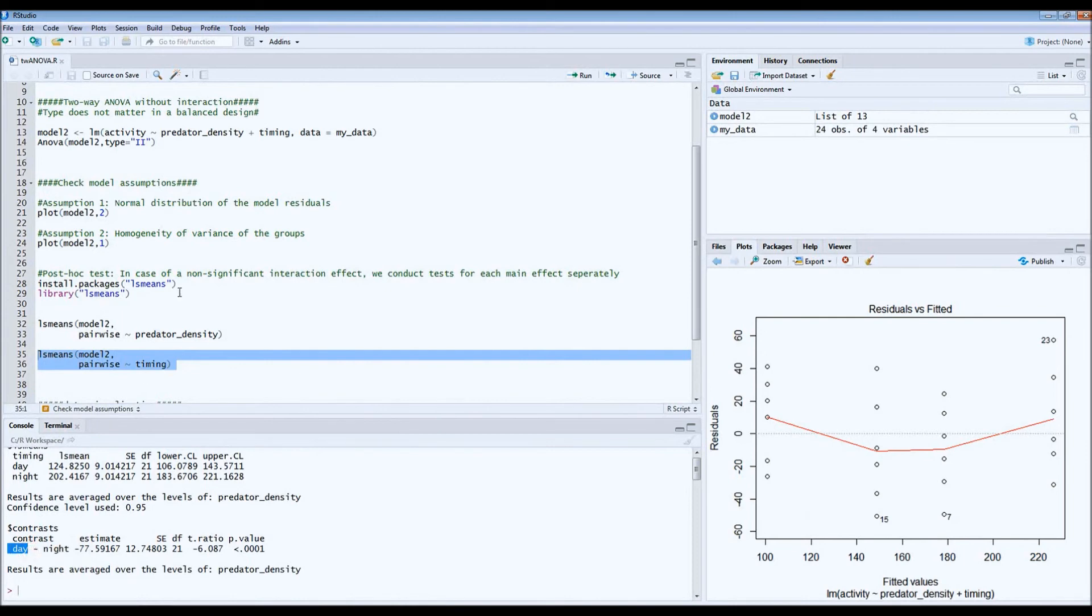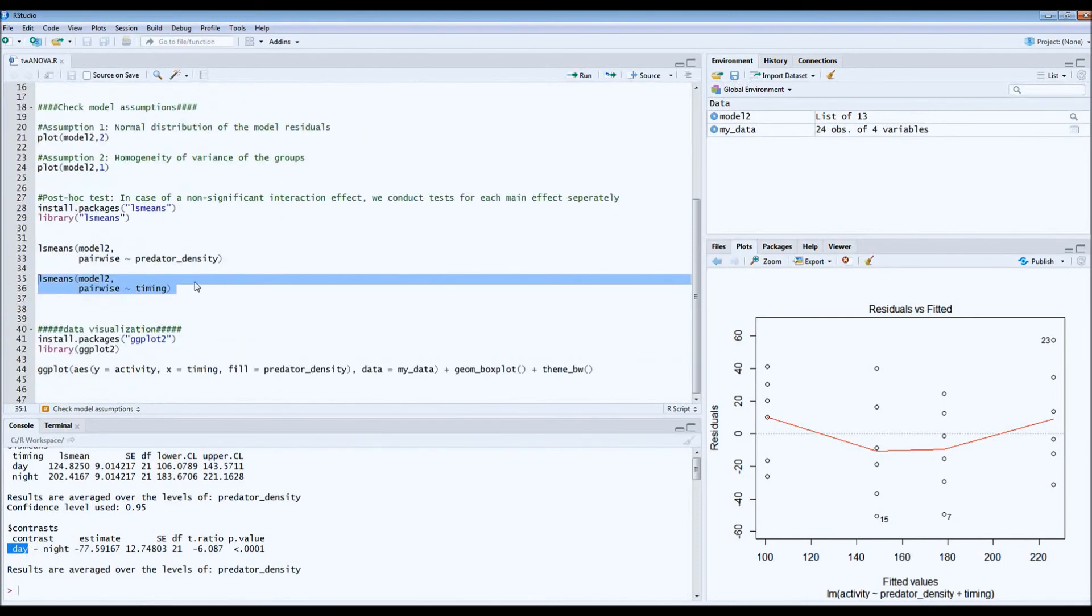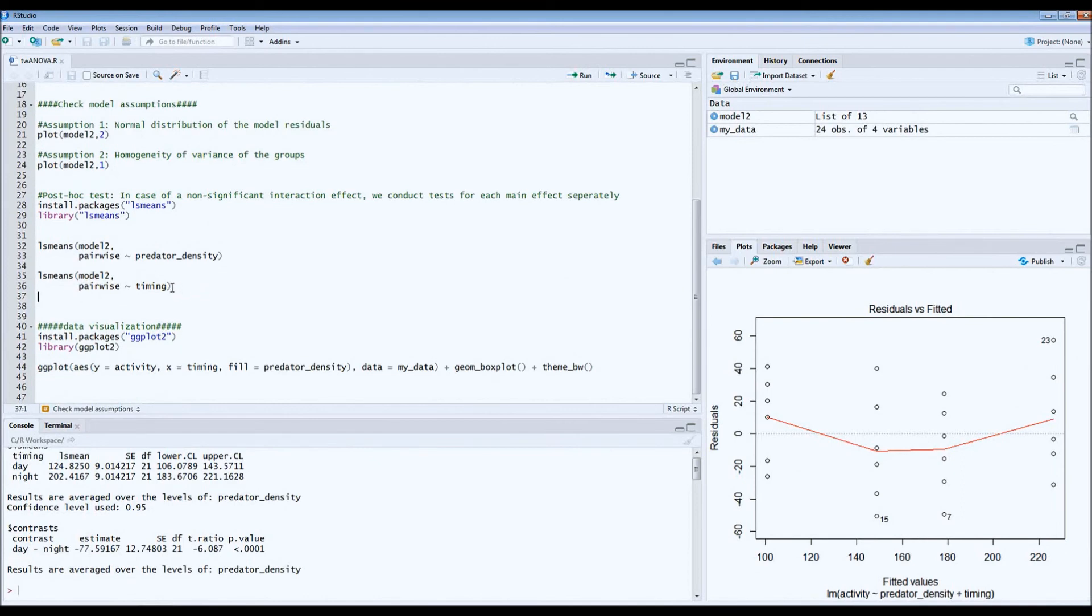So this is how we can get an estimate of the effect of the main effect or the magnitude of the main effect.